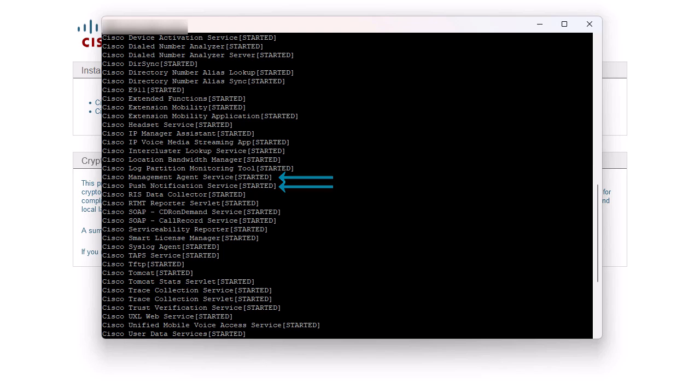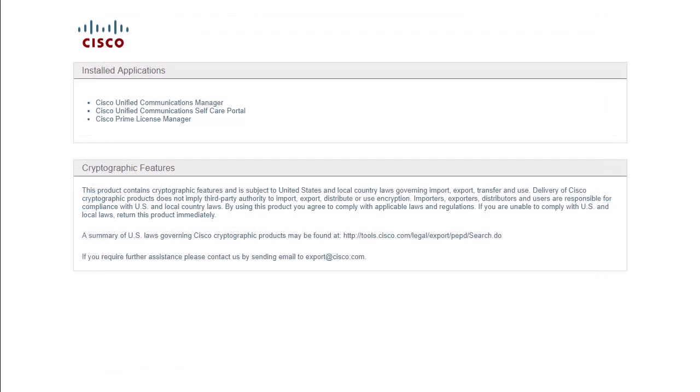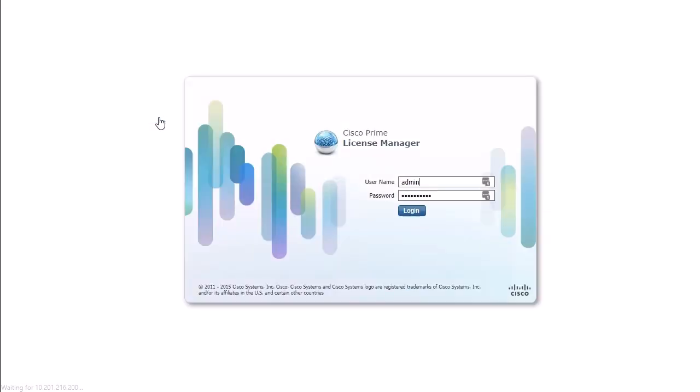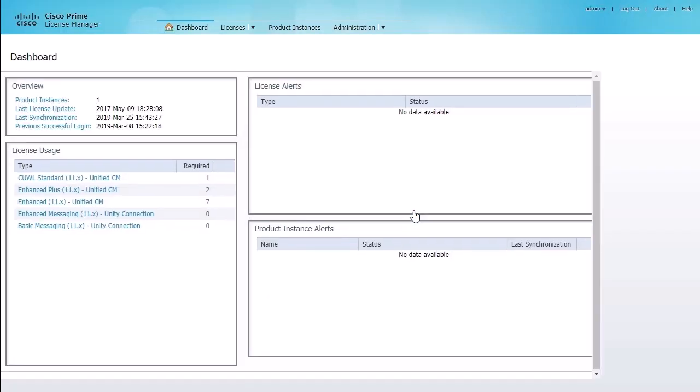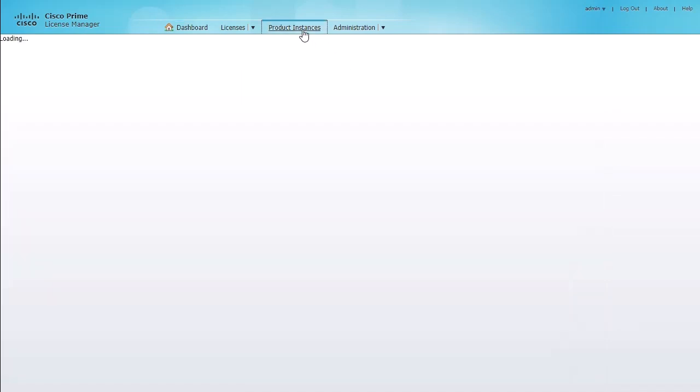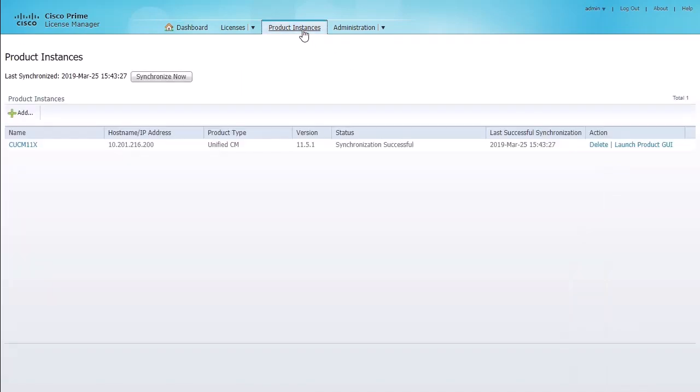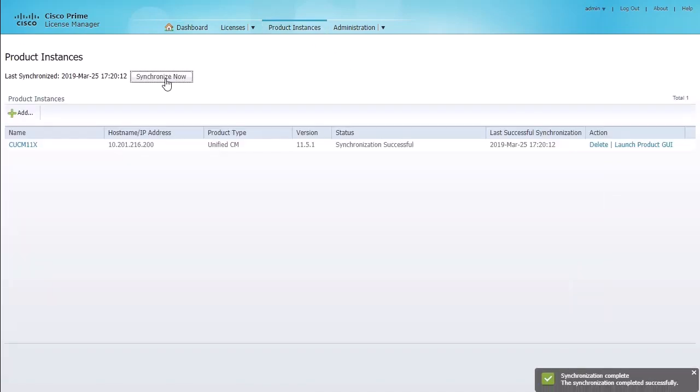Next, let's synchronize the licenses on Communications Manager. This is only required on version 11.5.1. To do this, simply go to the Cisco Prime License Manager. Now go to the Product Instances and click Synchronize Now. You can see this was successful here.